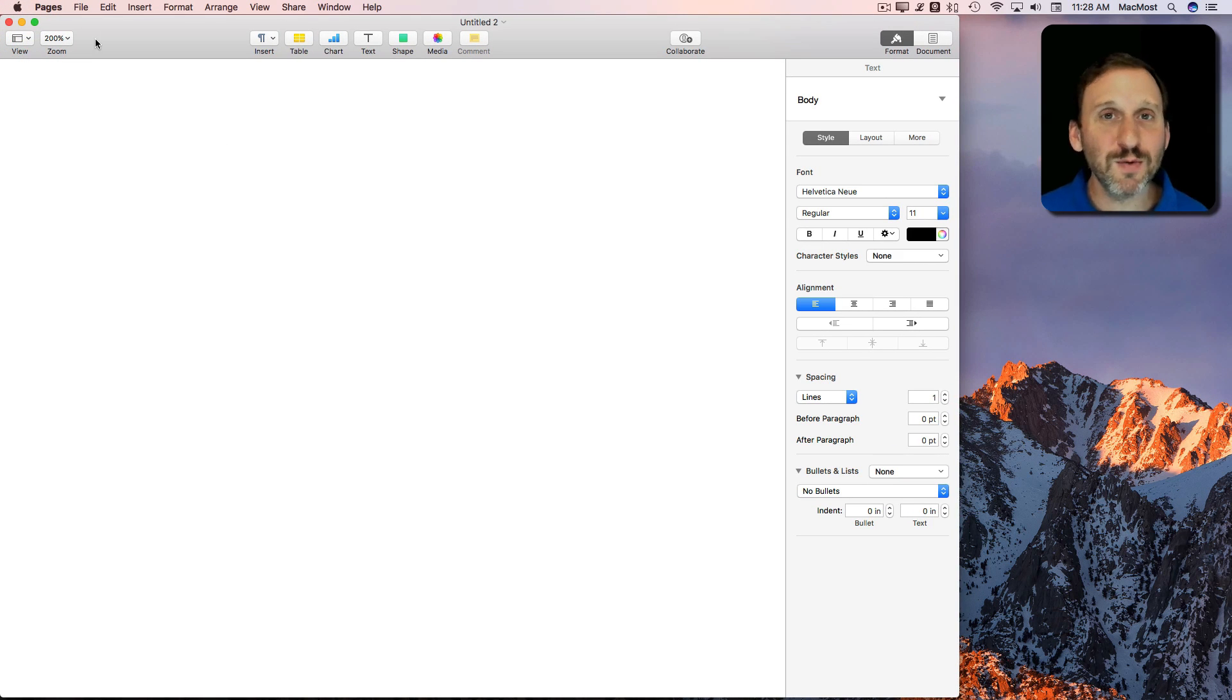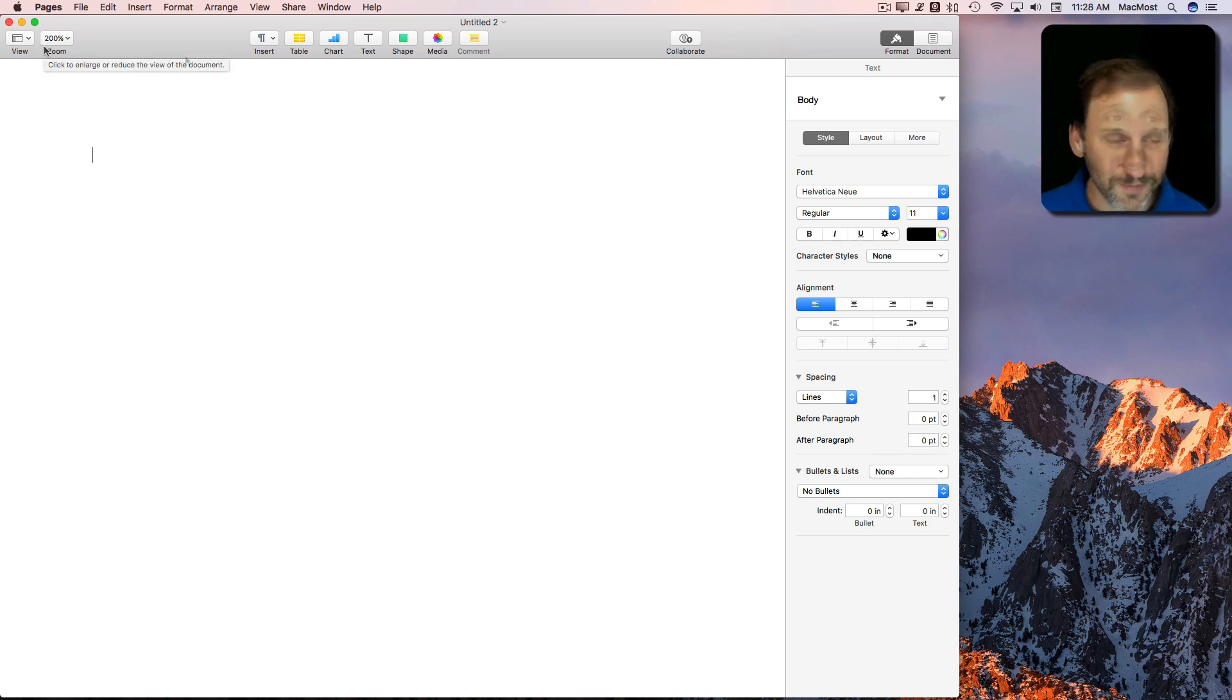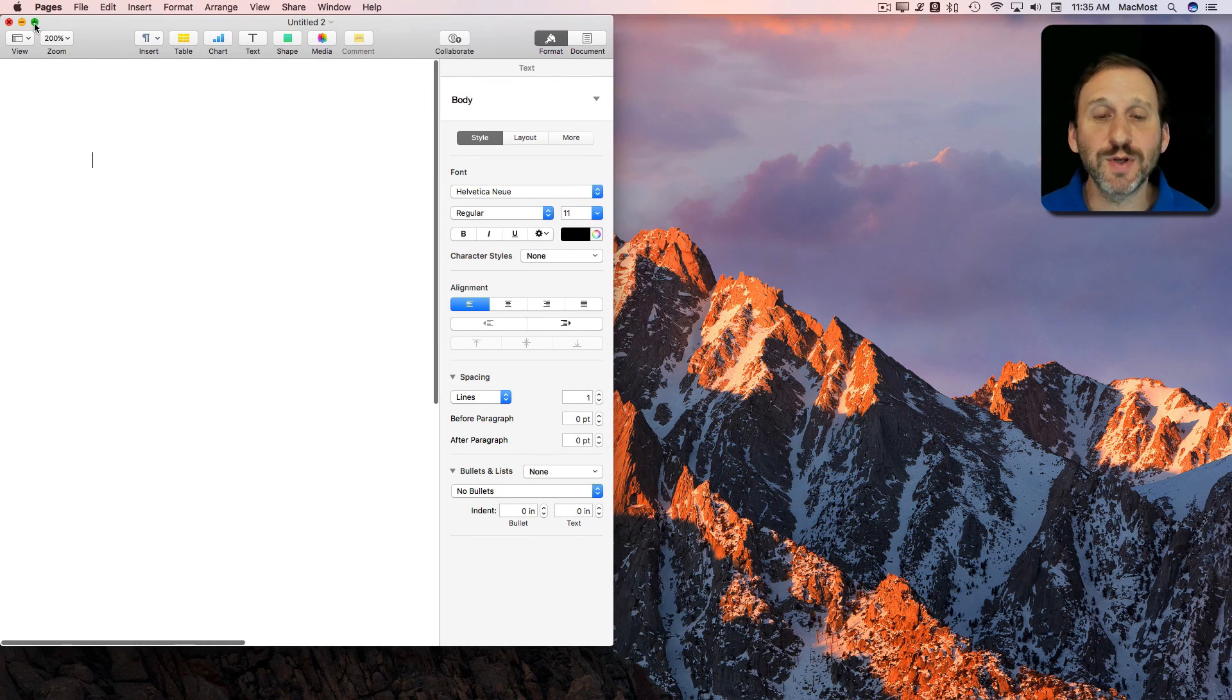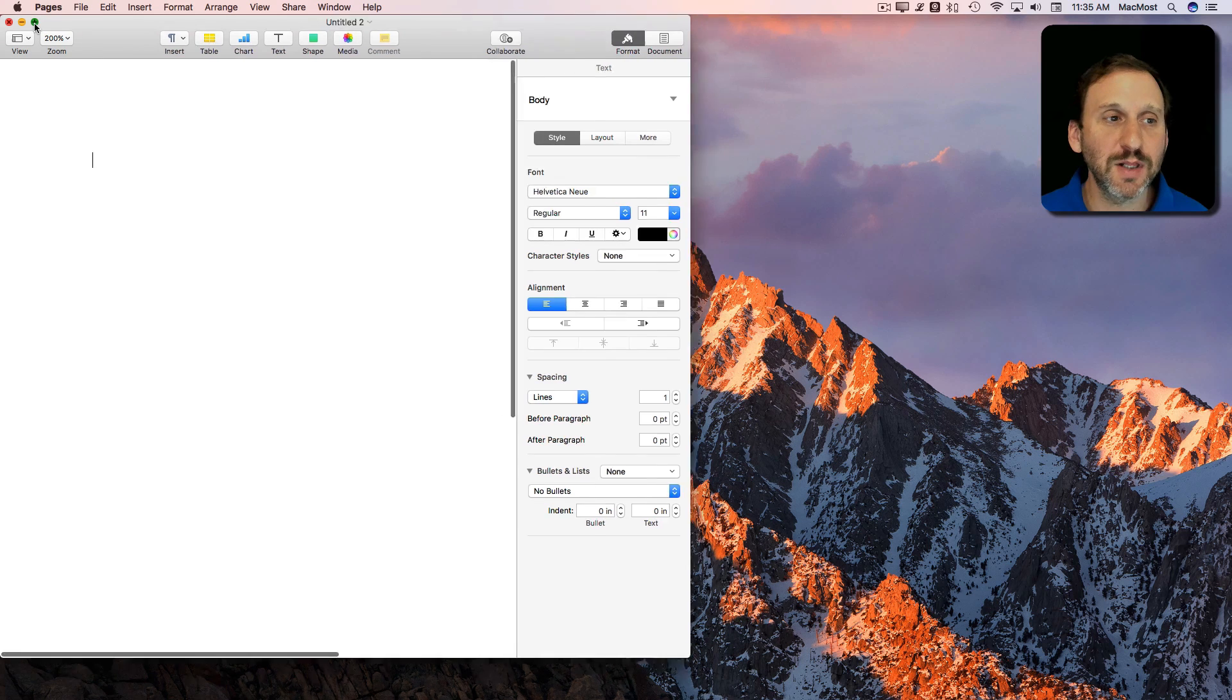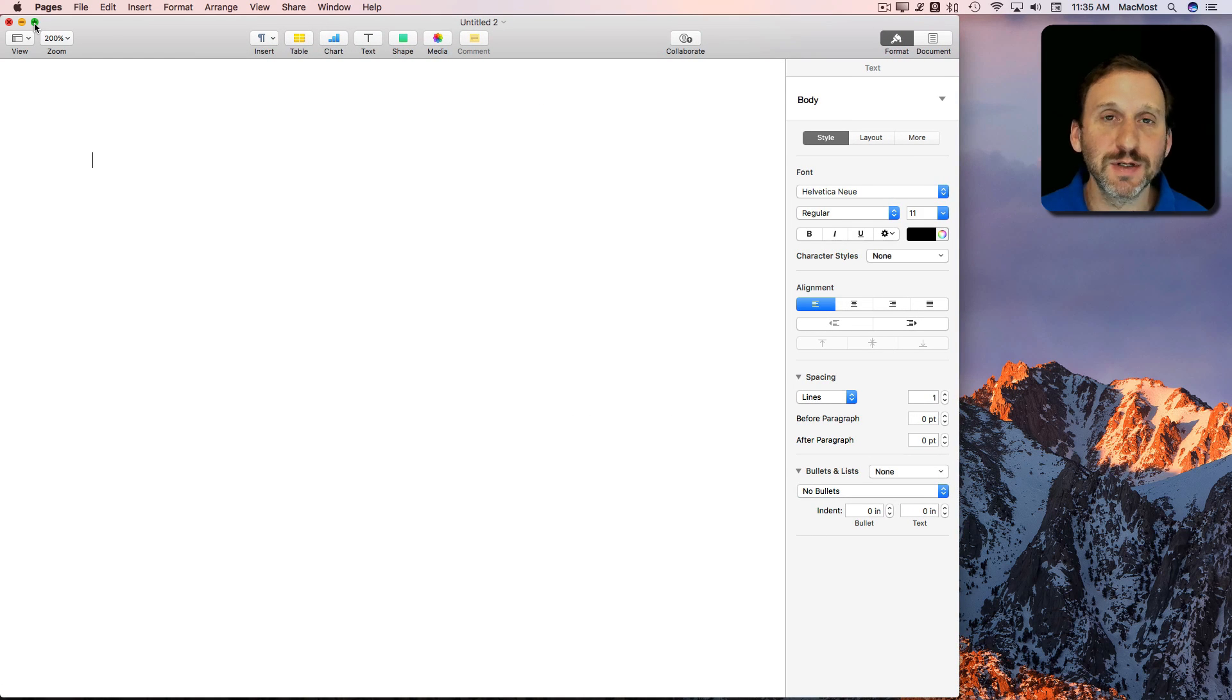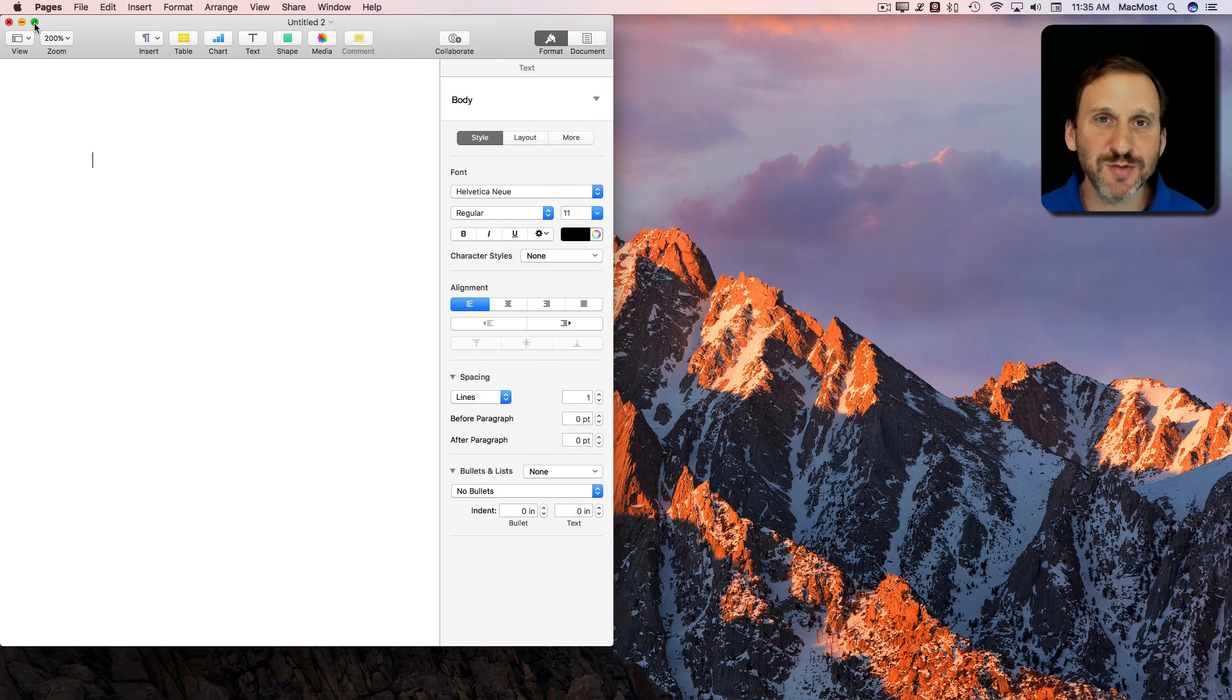So basically it's a logical kind of function. It will expand the window as much as it needs but not more than it needs. Now Option and clicking a second time will return the window to the size you had it before. So if you had it this size, Option, click green, enlarges it, Option, click green, returns it to the size you have. So you can toggle back and forth.